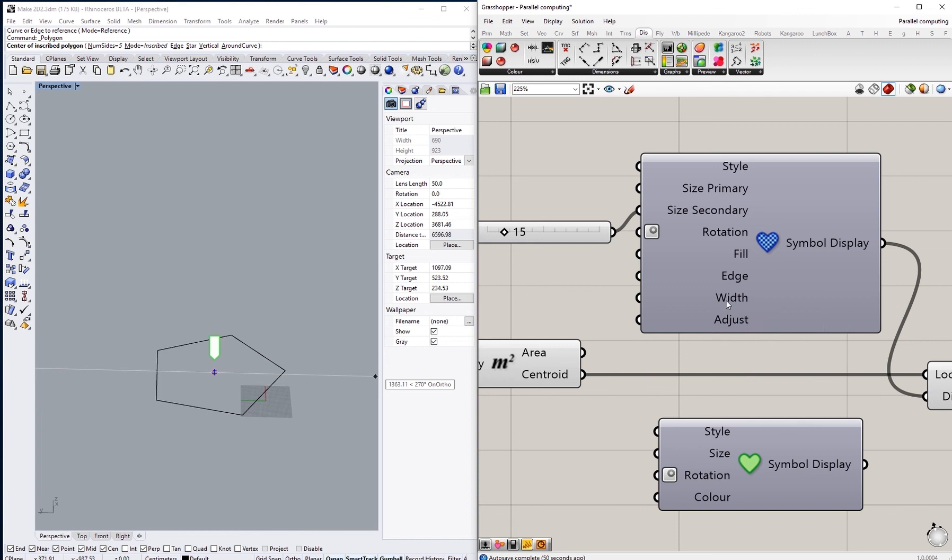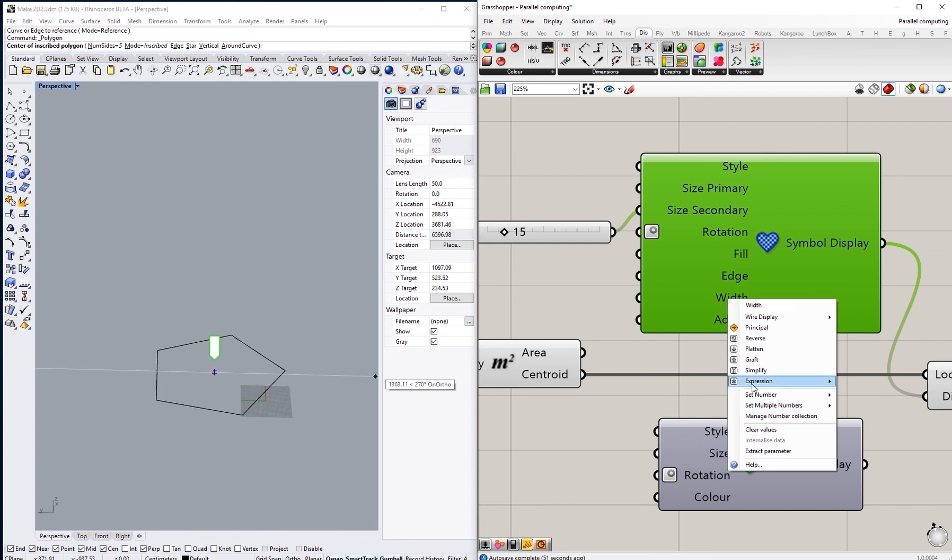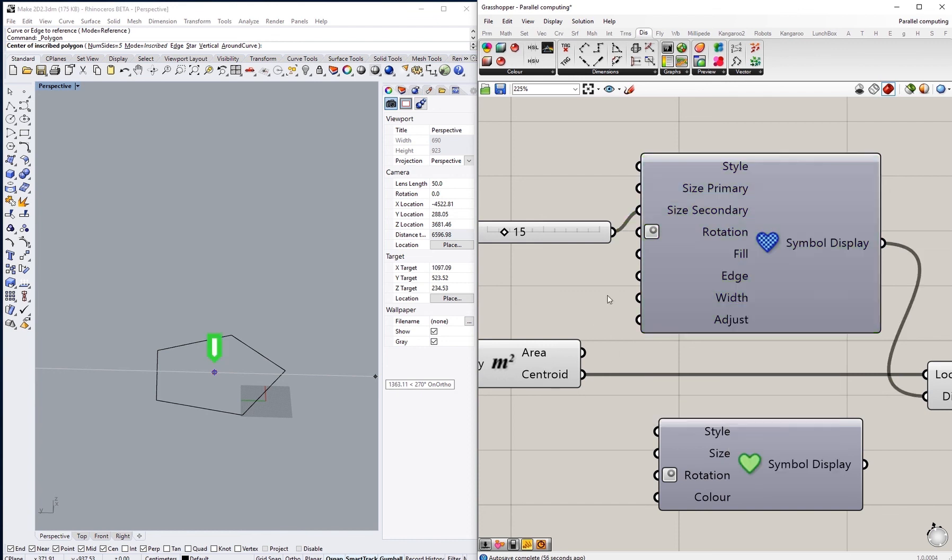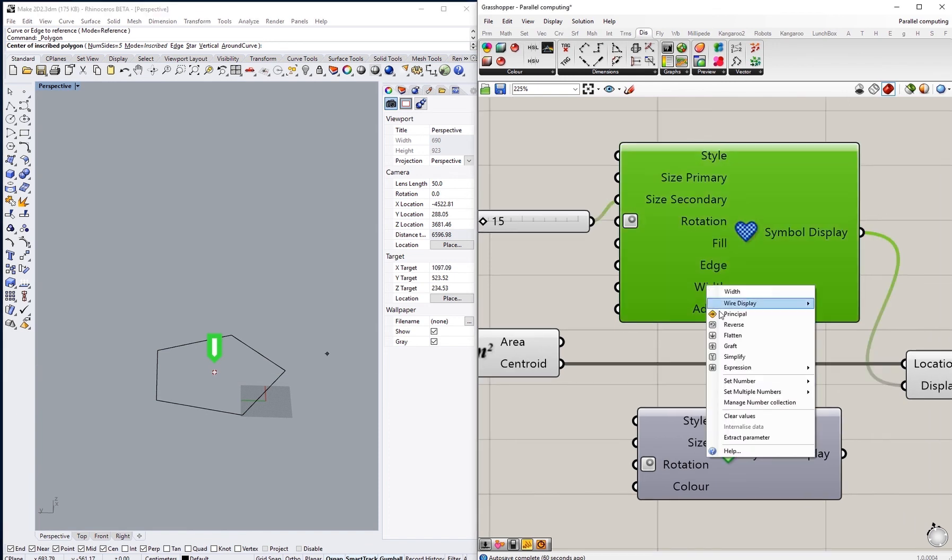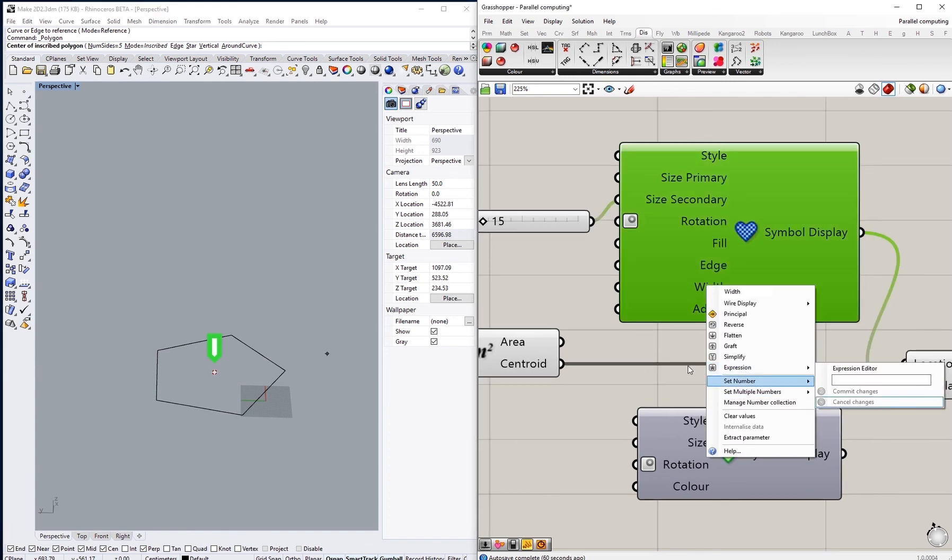The width here we can also change that to see how thick the edge that we just adjusted this color is, so we can make it thicker or thinner.